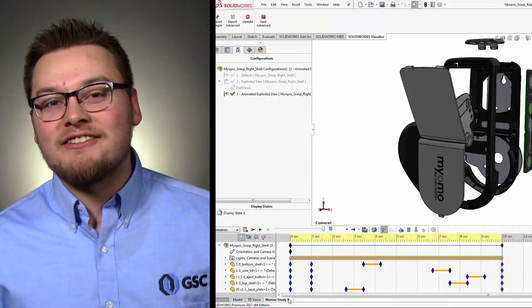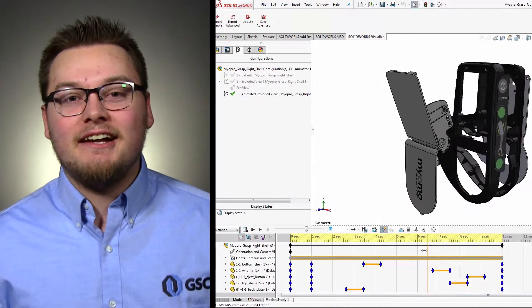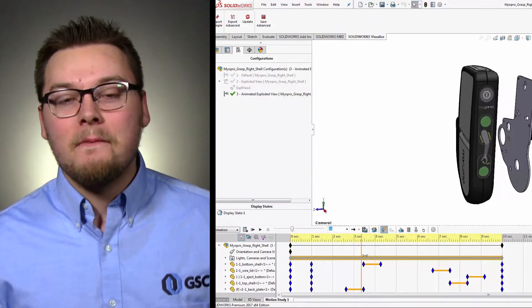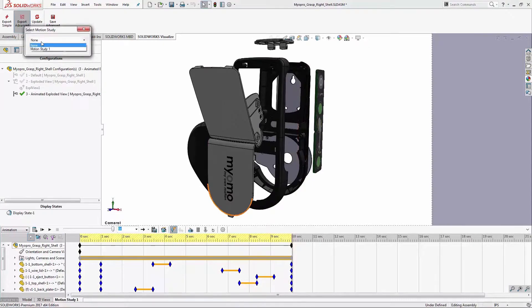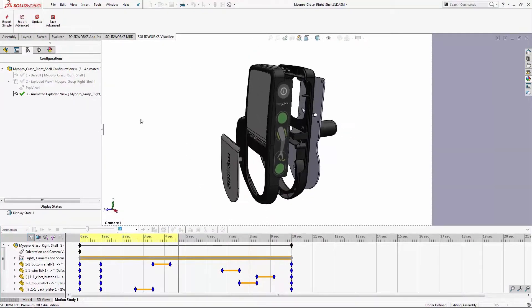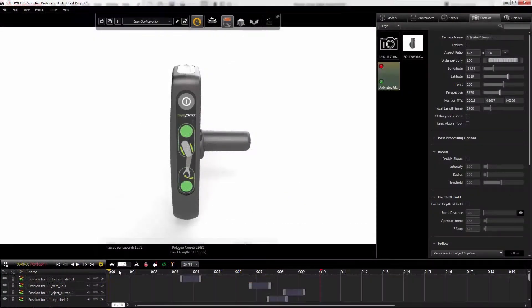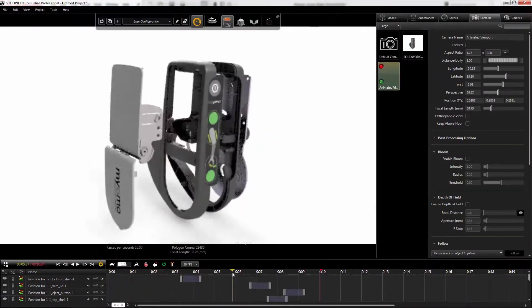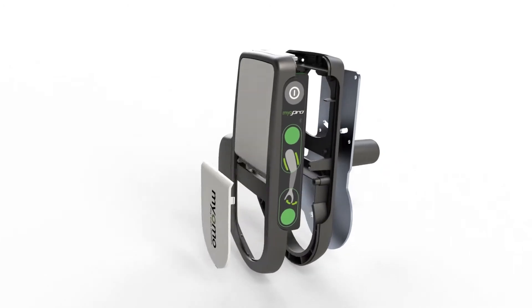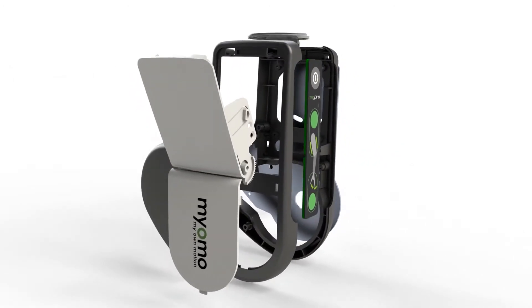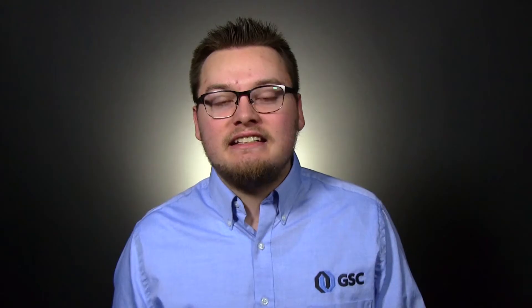Another new feature that I am extremely excited for is the animation export from SolidWorks. What this is going to allow me to do is to take existing animations and kinematic studies, export them to SolidRx Visualize, and then use all of the same tools that we're used to with Visualize to create lifelike renders and animations. Previously, we would have to recreate that animation in SolidRx Visualize. Now we can take the existing animation from SolidWorks and then reuse that in SolidRx Visualize.